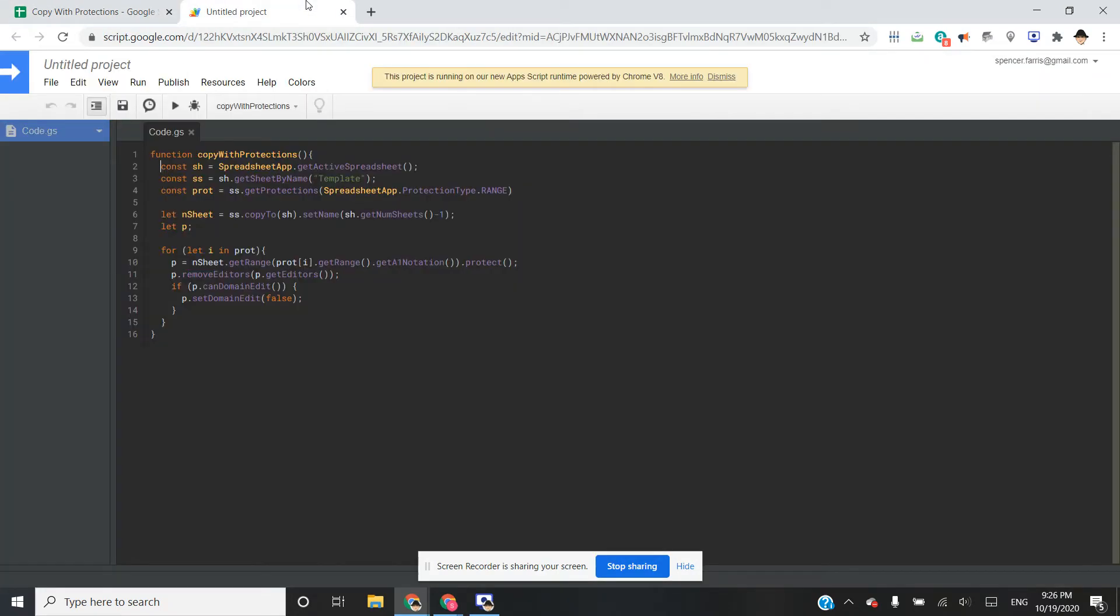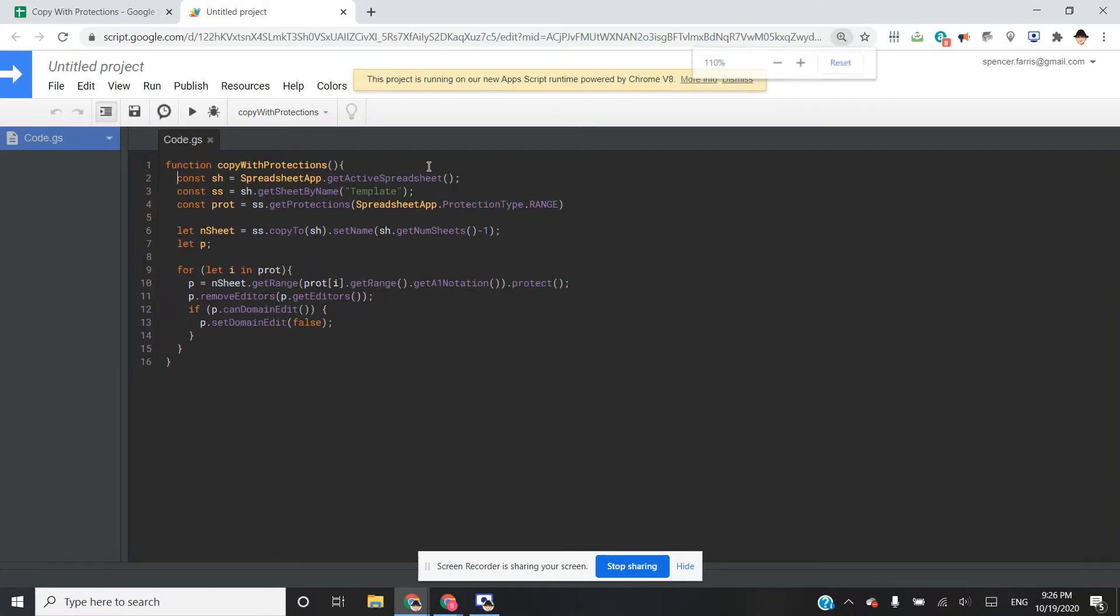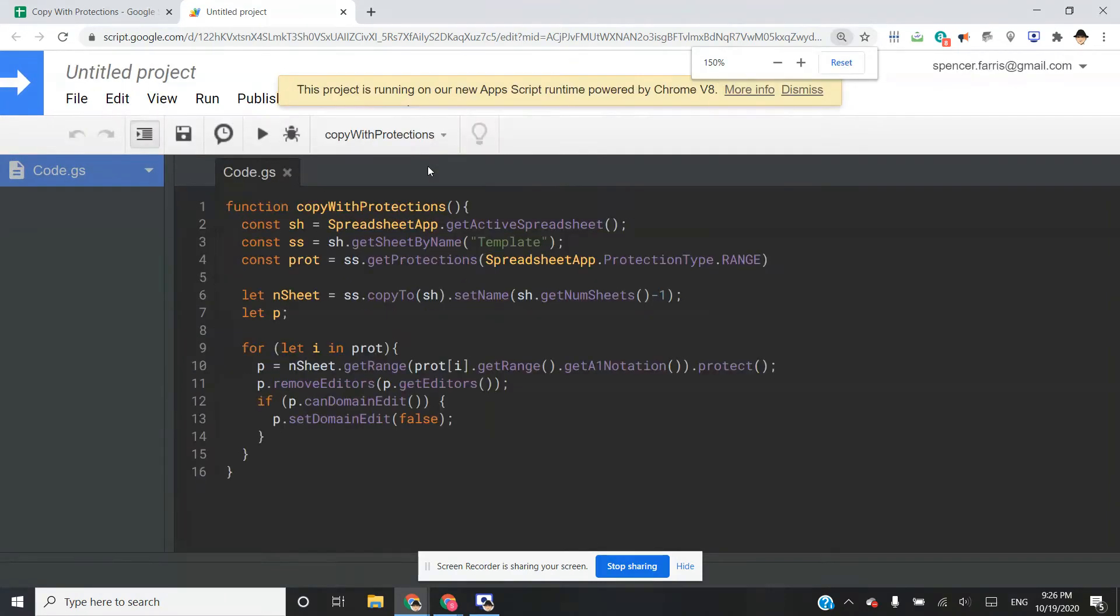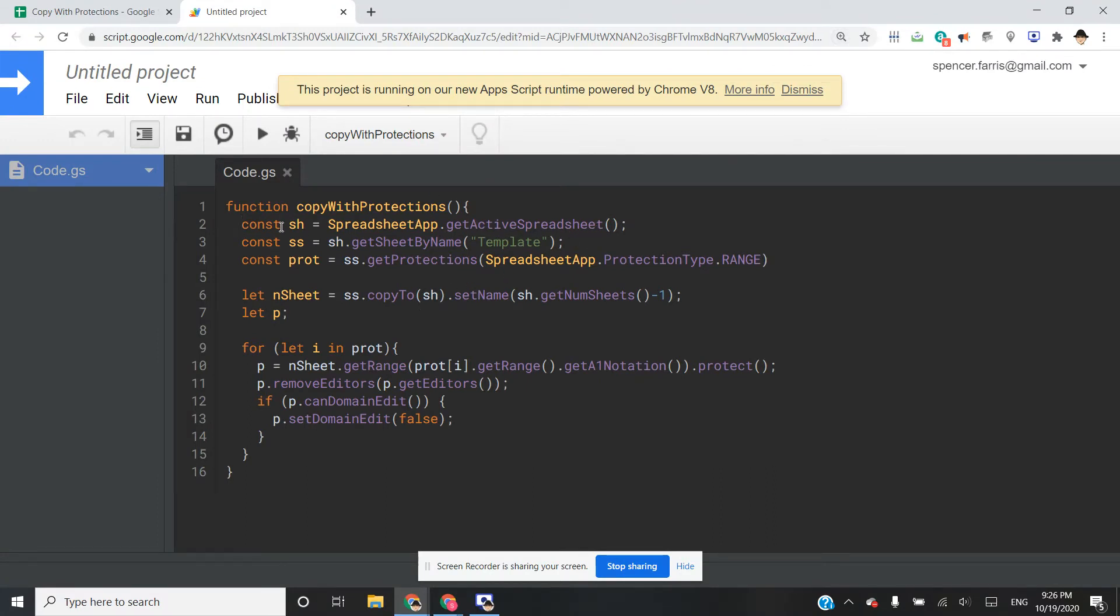So the script in this case, I just called it copy with permissions. And here's what we're going to do. Like normal, get the active spreadsheet, put that in a variable.